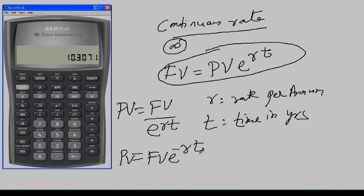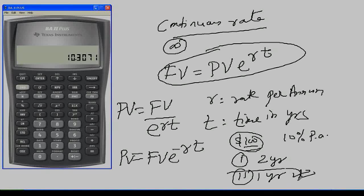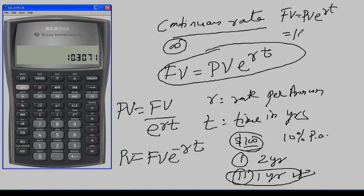Present value can be written as PV = FV × e^(−rt) because 1 / e^(rt) = e^(−rt). Now I have a question: you are depositing $100 today, the rate is continuously compounded at 10% per annum. How much money will you get after 1 year, and after 2 years? The equation is FV = PV × e^(rt), where PV = 100, r = 0.1, and t = 1 year.